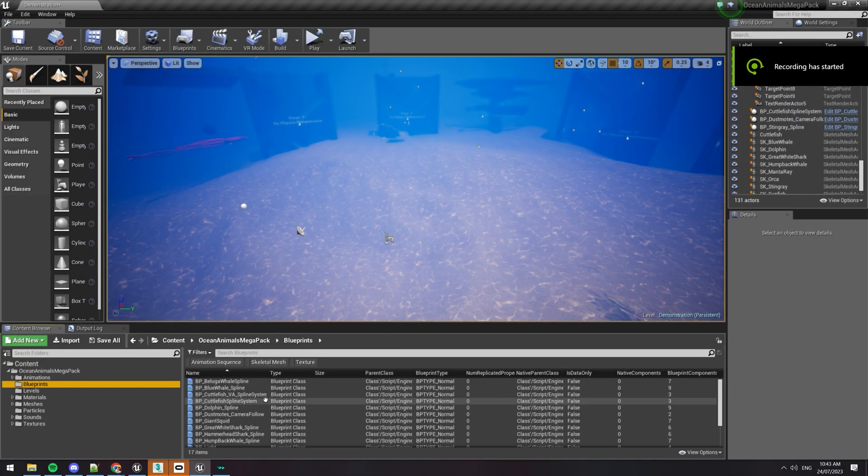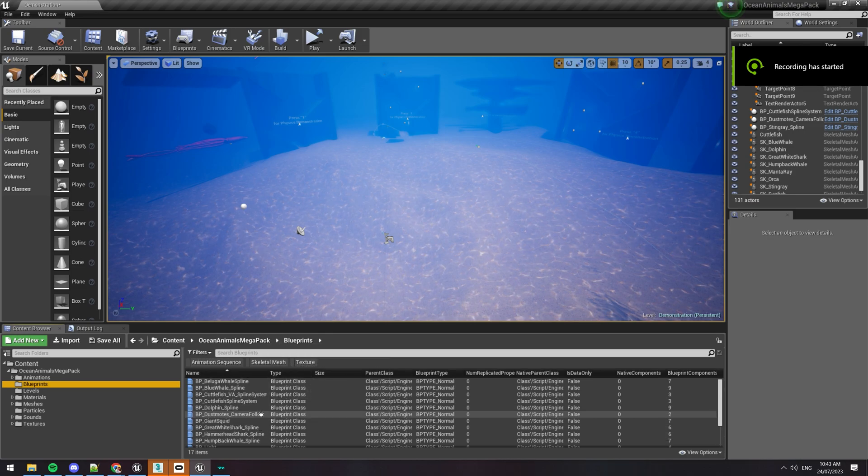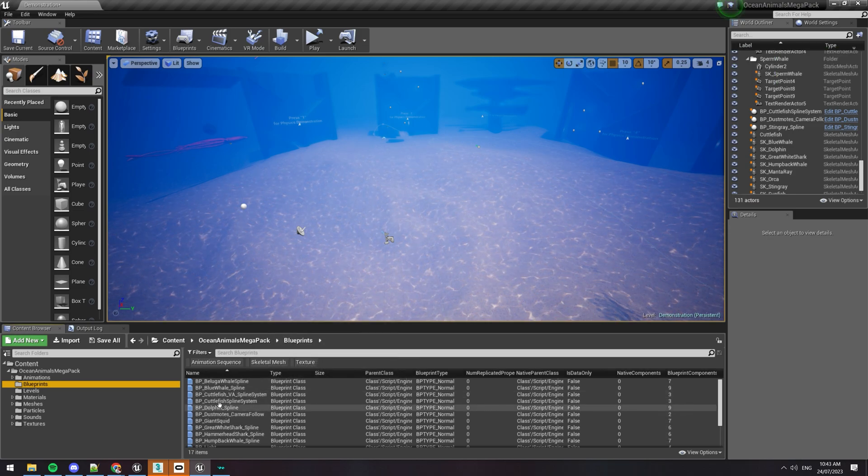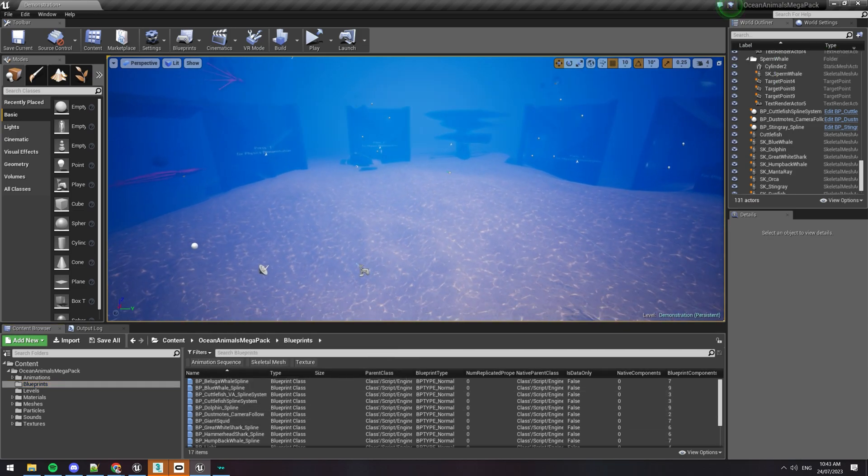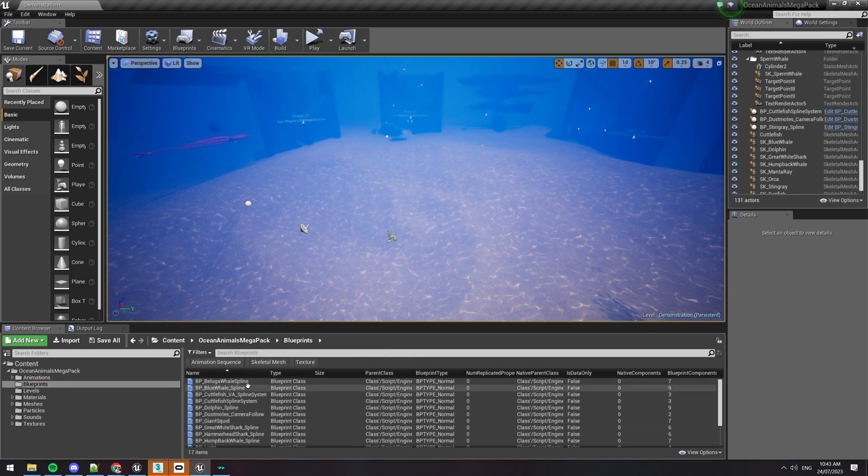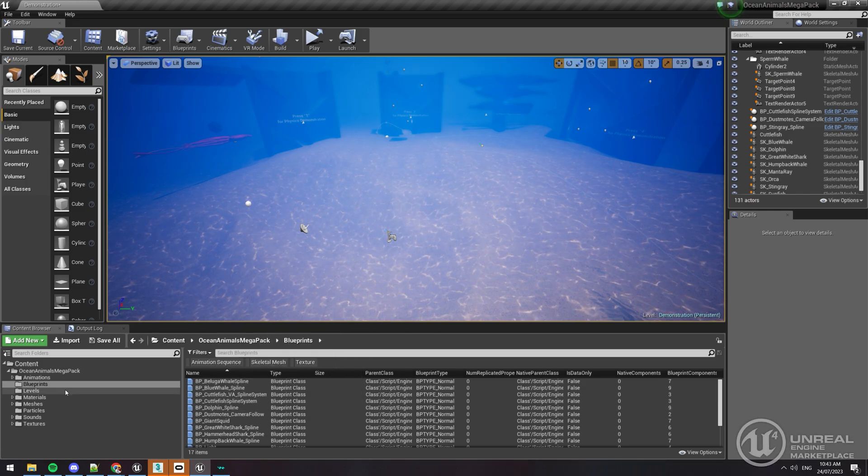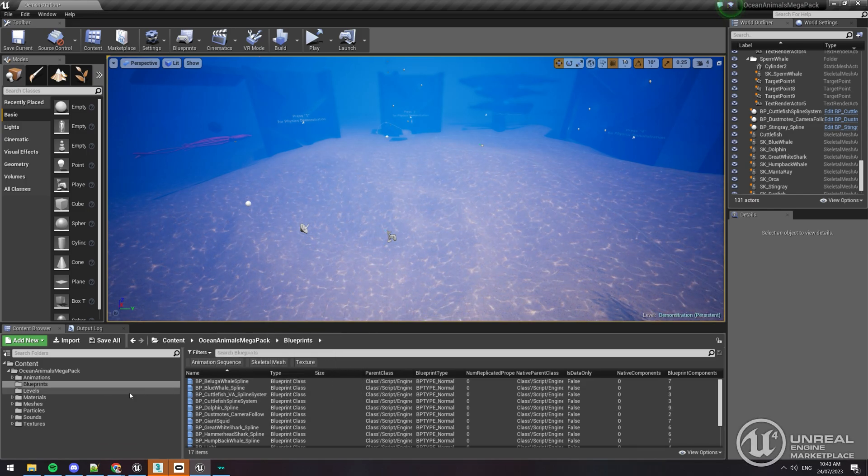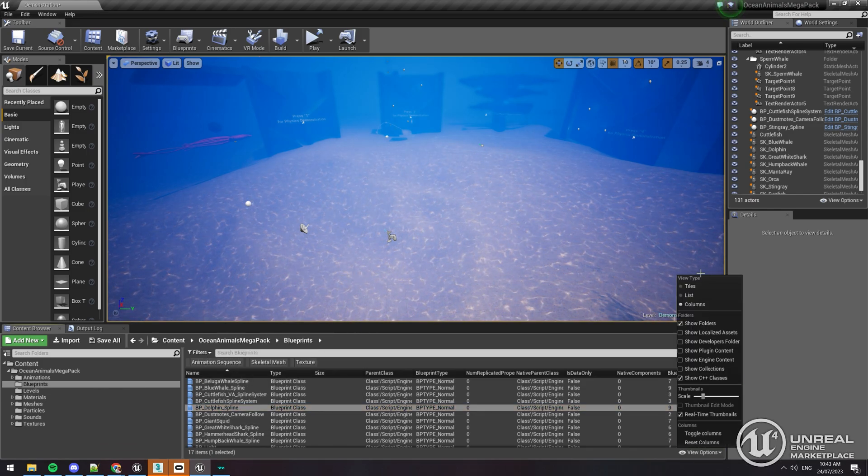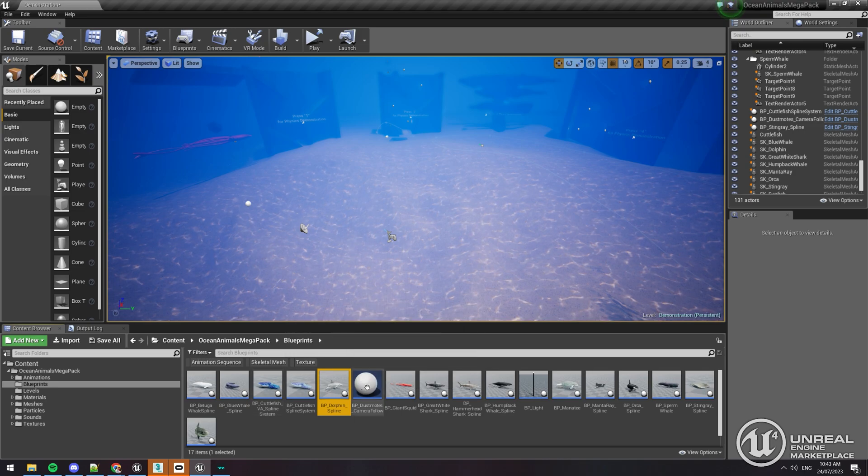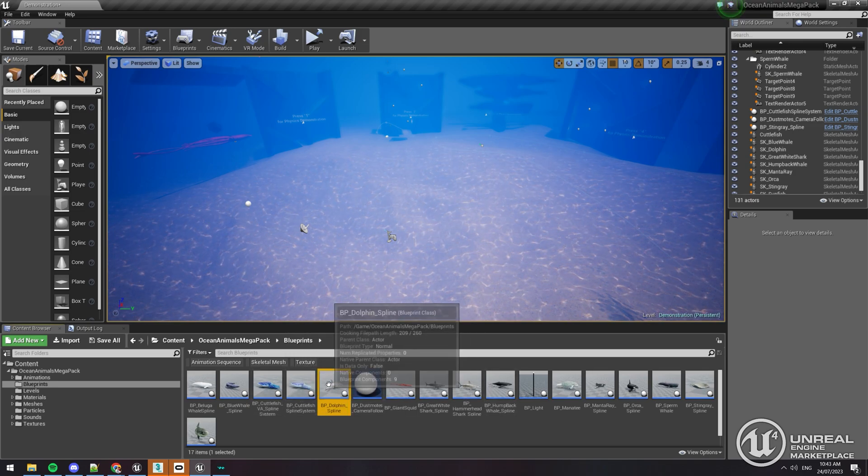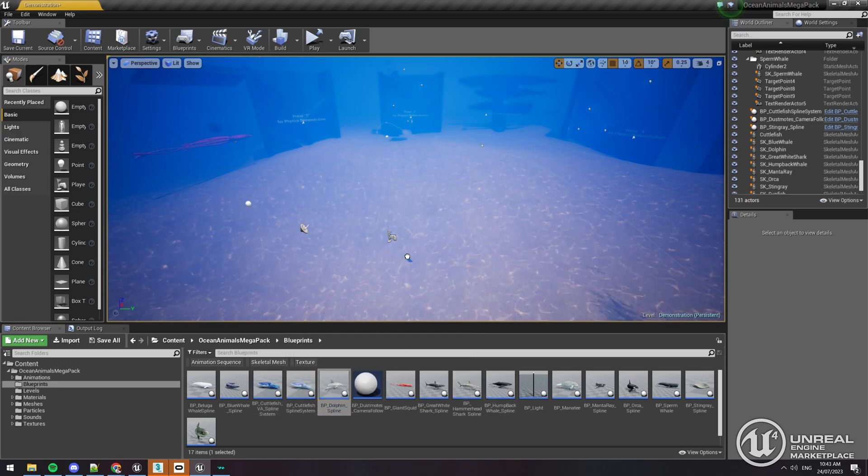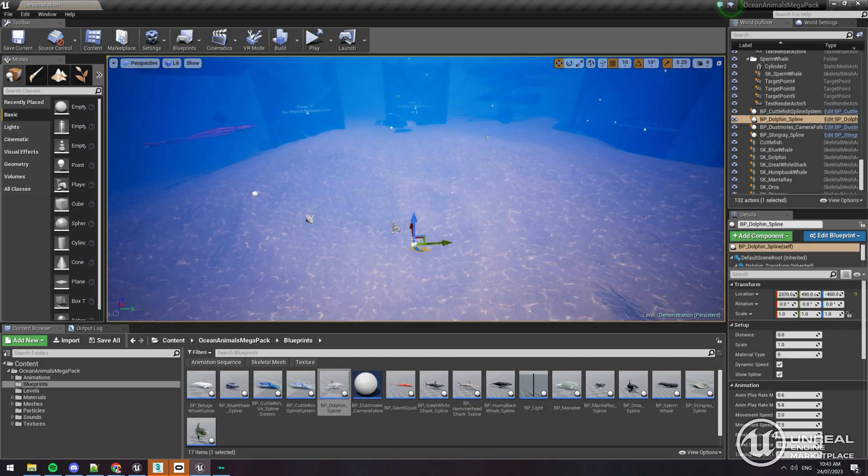Hi, this is Justin from Davis 3D. I'm just going to show you how to use the Ocean Animals Path Spline System. If you want to learn how to use this, just go to your blueprints and click on one of the blueprints for one of the animals. For example, we can use the dolphin here and just drag it into the level.